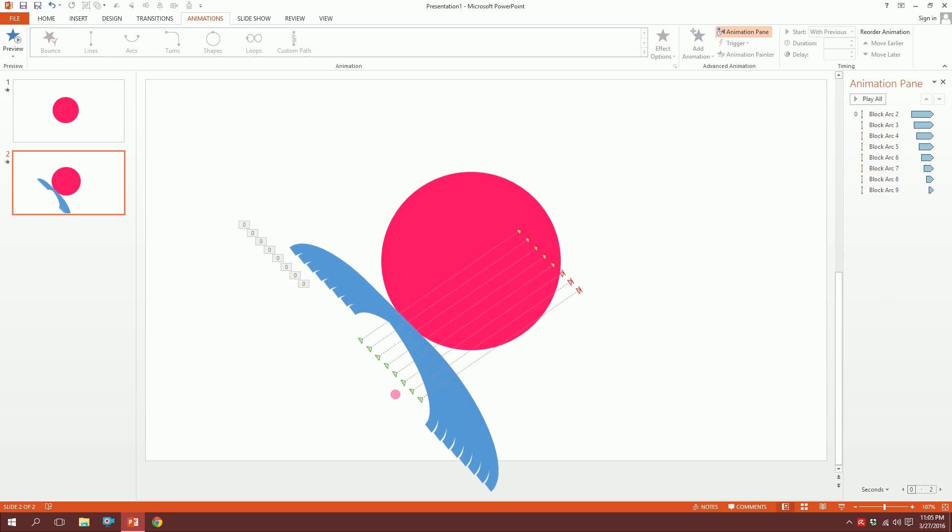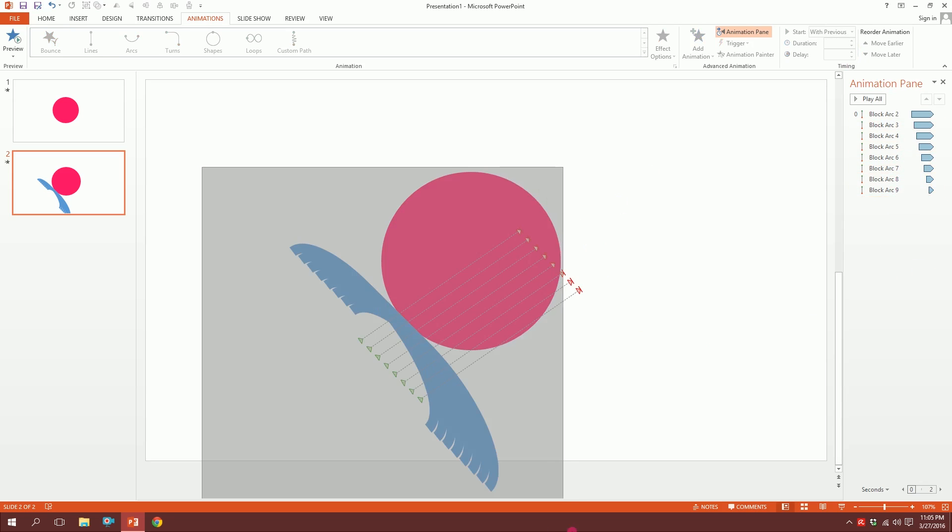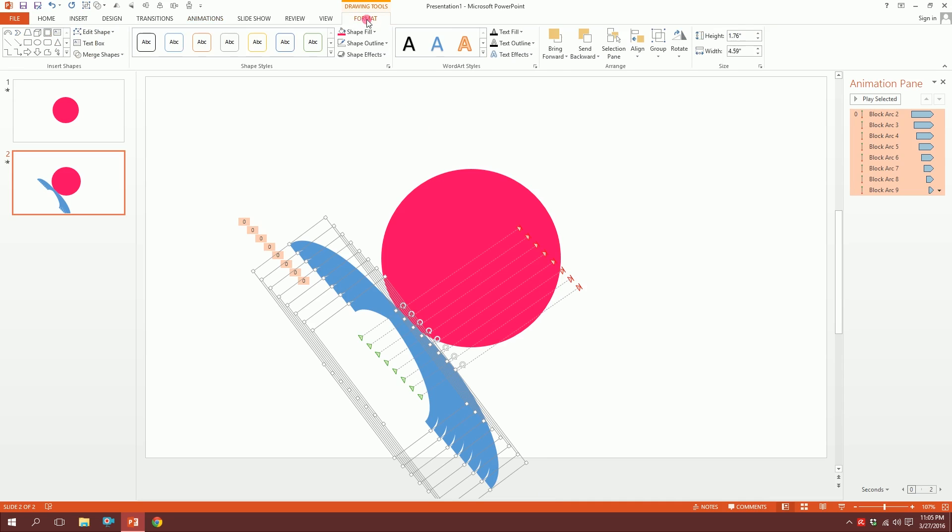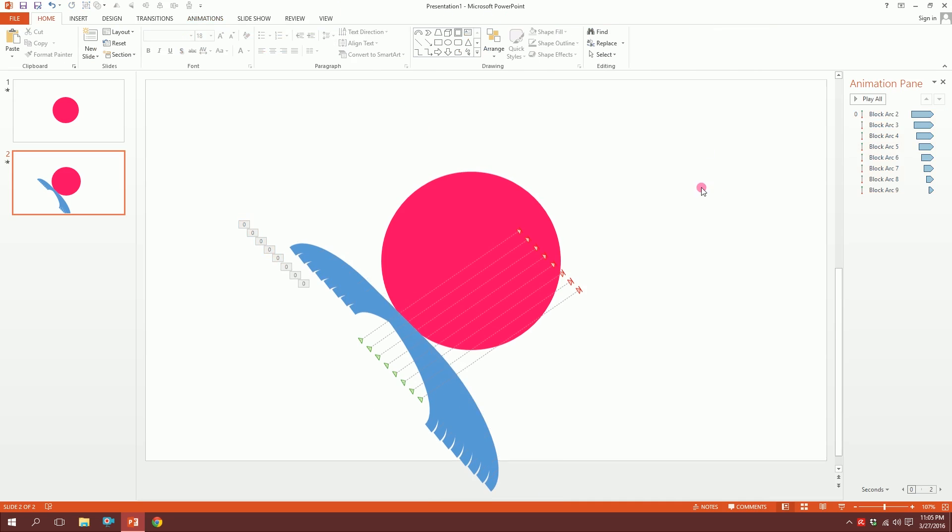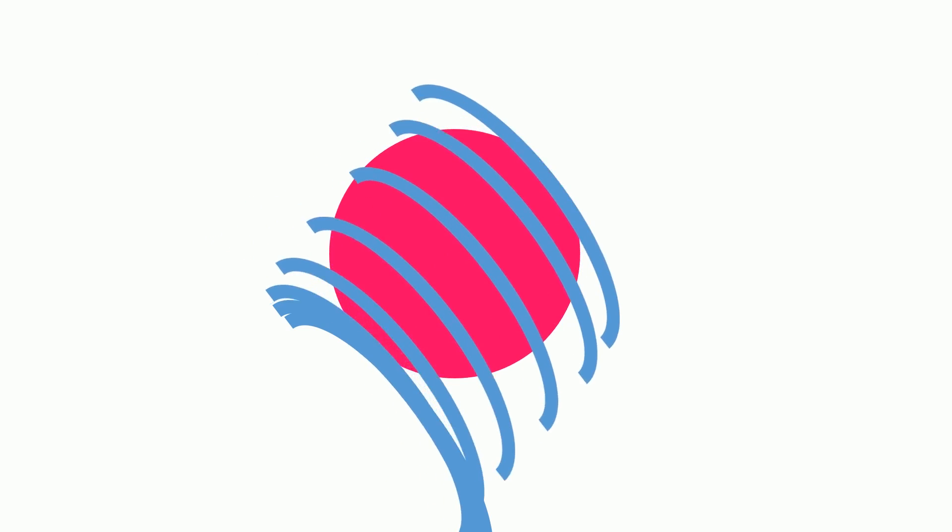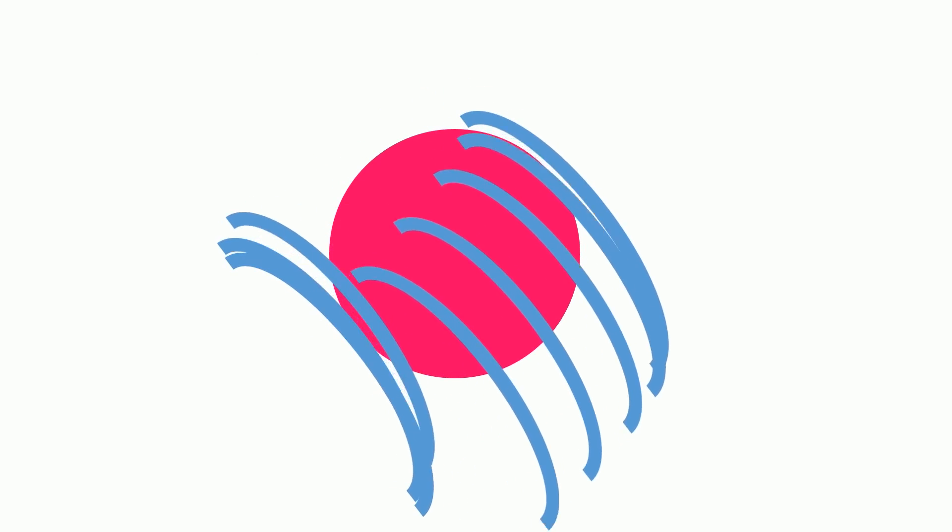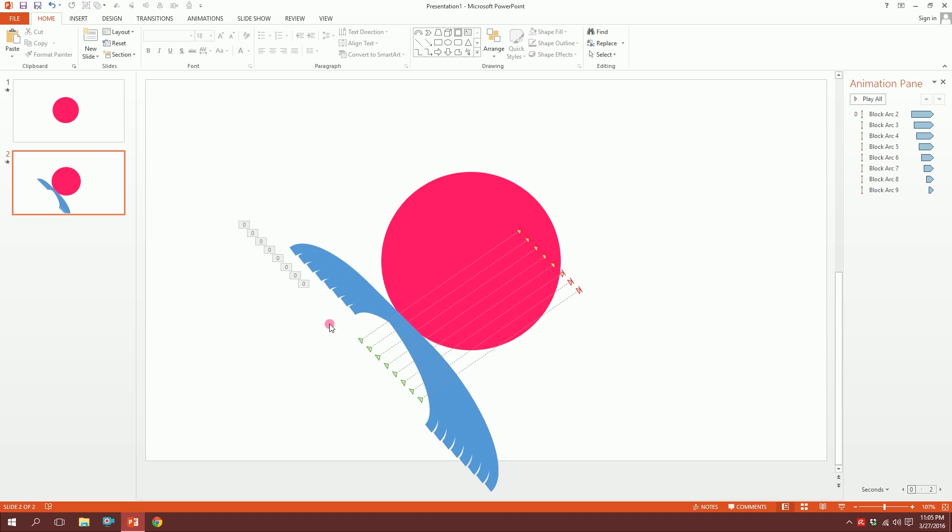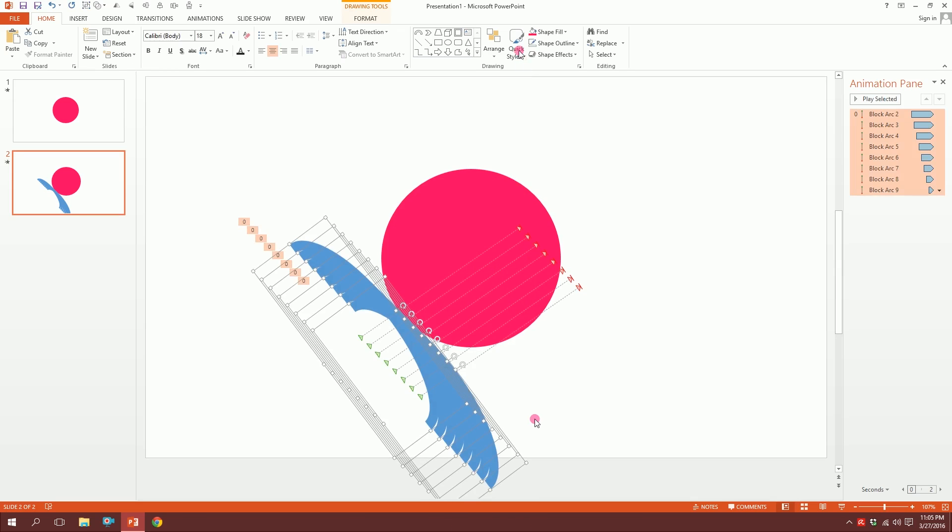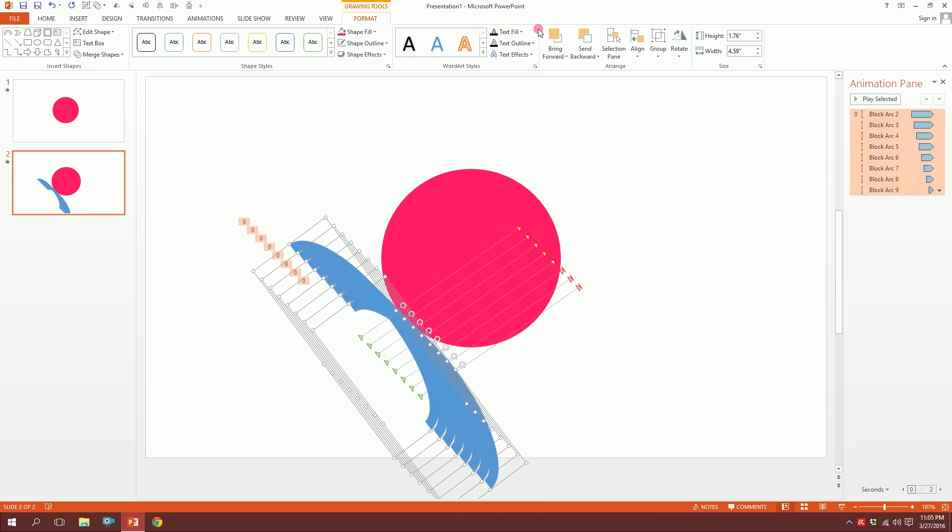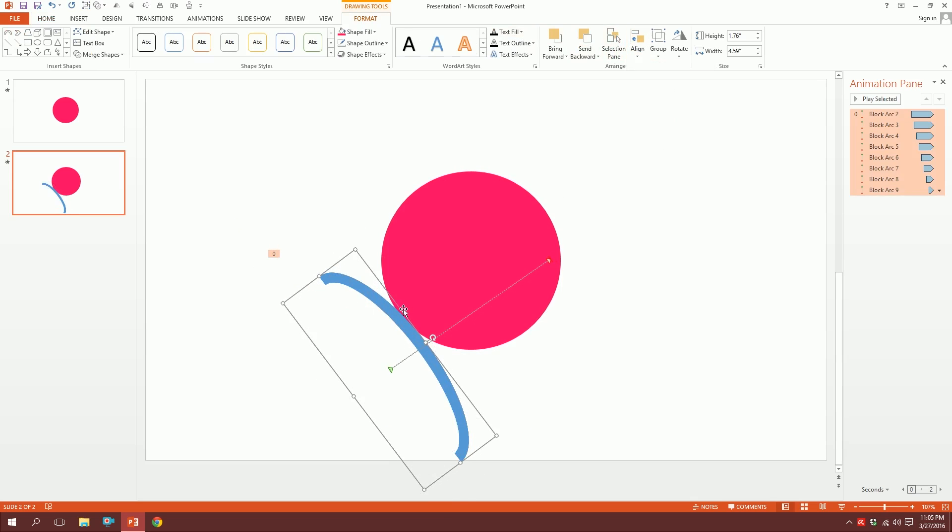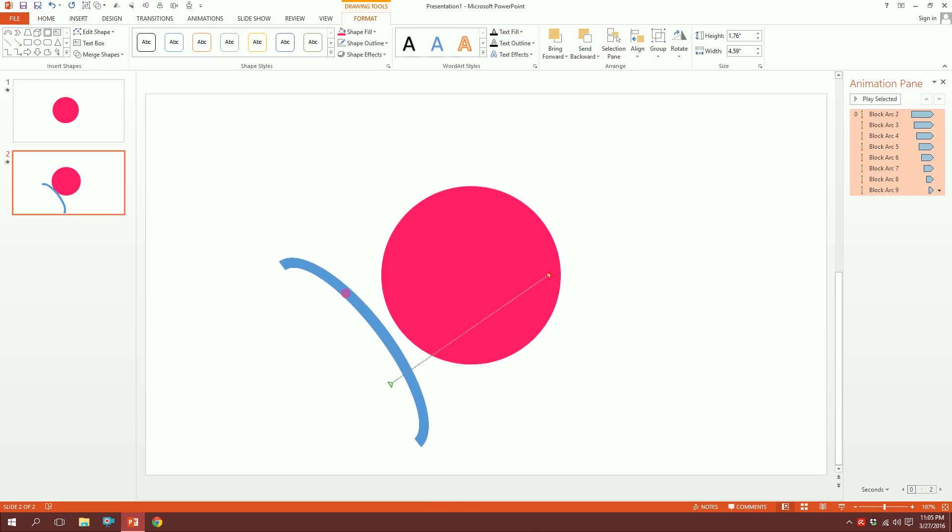Now what I'm going to do is just drag all over this and go to Format. Just see what happens right now. This is what happens. Now I'll just click all of this, go to Format, Align, Align Center, and go to Align Middle, and I'm going to put it right over here.